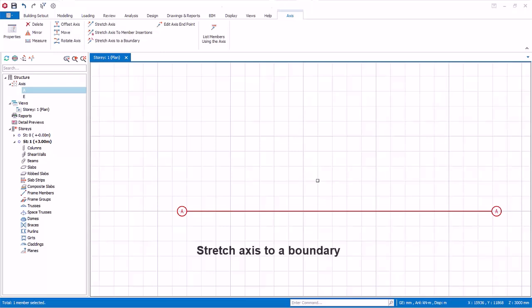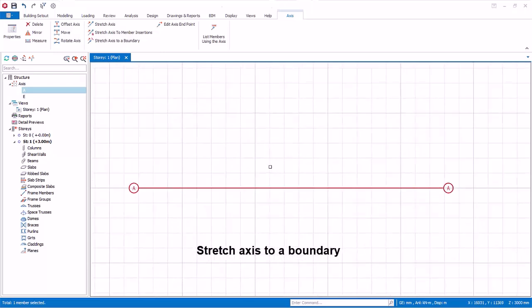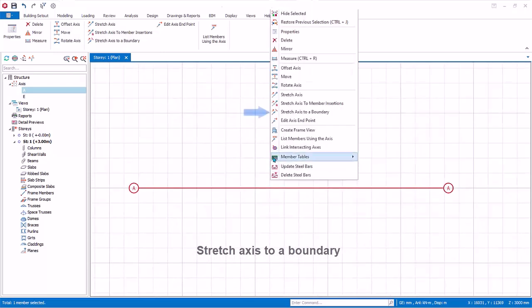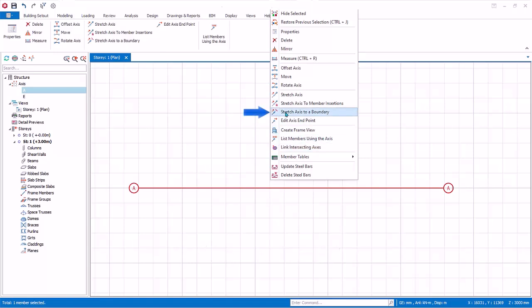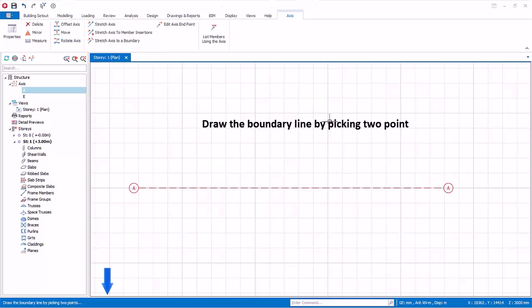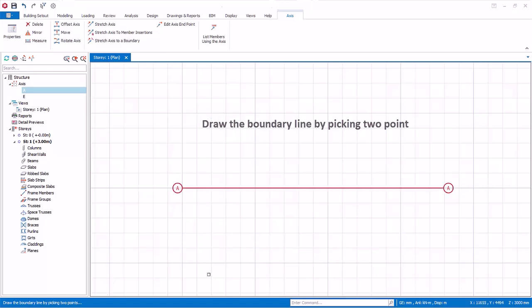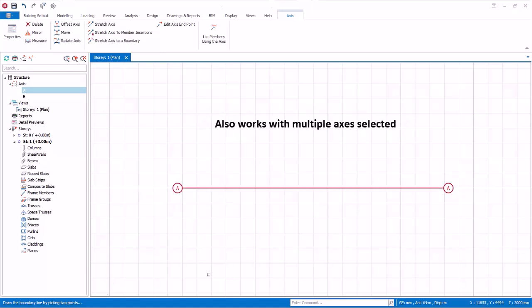We will now stretch an axis to a boundary axis. Select the axis, right click, and select Stretch Axis to a Boundary Axis. As shown in the bottom status bar, draw the boundary line by picking two points — the end of the axis closer to the boundary will be stretched. This function also works with multiple axes selected.